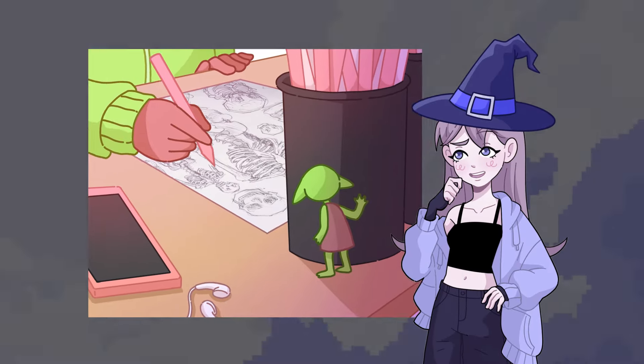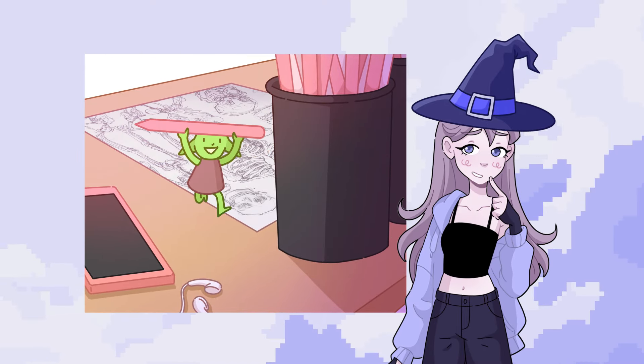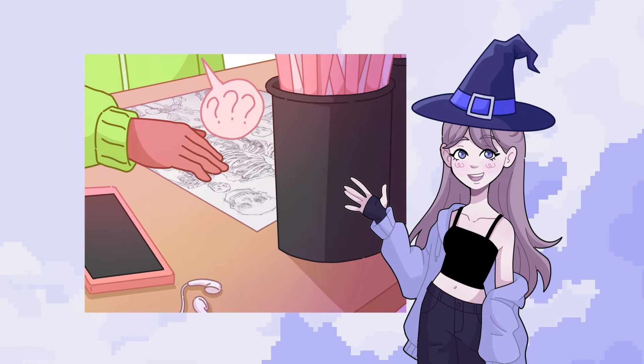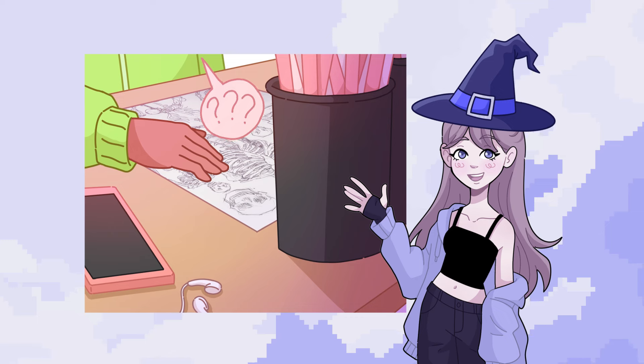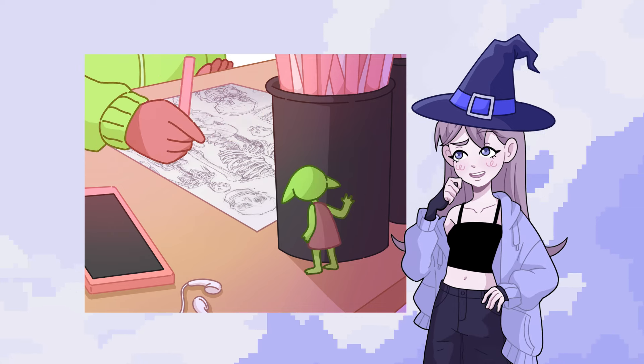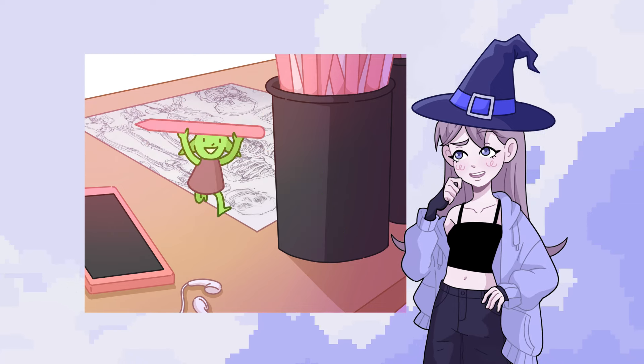They grab the pen we just put down for us to later find it in a completely different spot on a random day when they've decided they don't want it anymore. This one probably gave me the least trouble to animate — maybe because I was lazy with it, or maybe because animating a little goblin is super fun, or maybe it's a bit of both. Either way, I'm quite happy with this one.